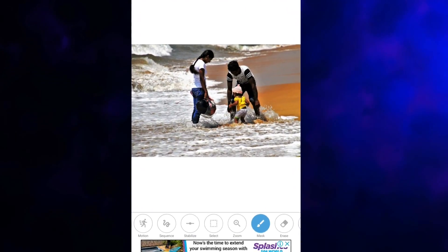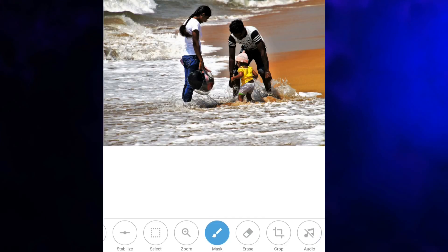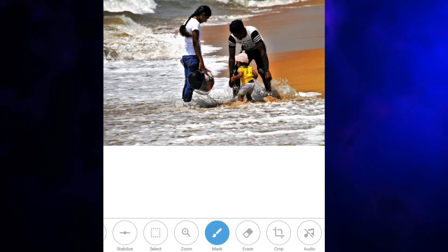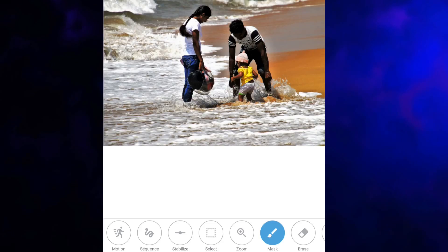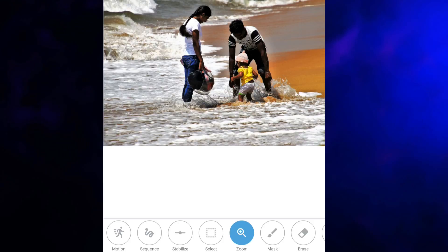The first thing you'll notice at the bottom is the different icons: Motion, Sequence, Stabilize, Select, Zoom, Mask, Erase, and if you scroll over a little bit, Crop and No Audio. Let's make a start. The first thing you need to do is click on the Zoom function because you want to be able to get in reasonably close.